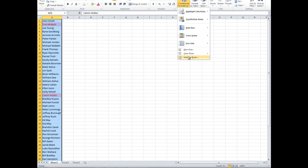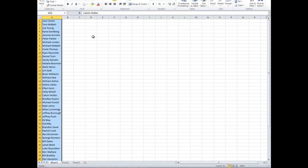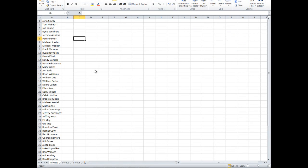If you need to clear off the highlight cell rules, just go back to Conditional Formatting, go to Clear Rules, and then select the cells that were highlighted again, and they'll clear out of there for you.